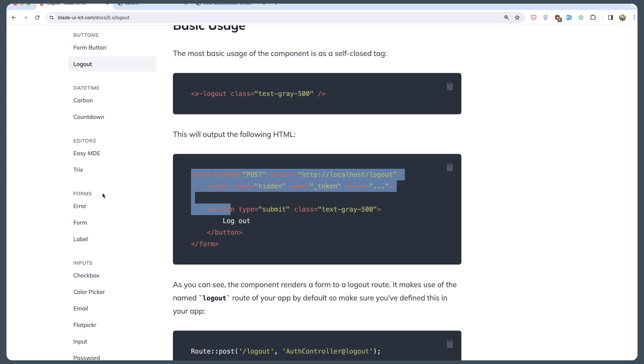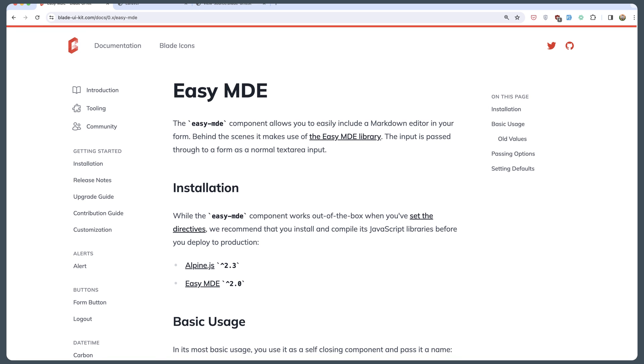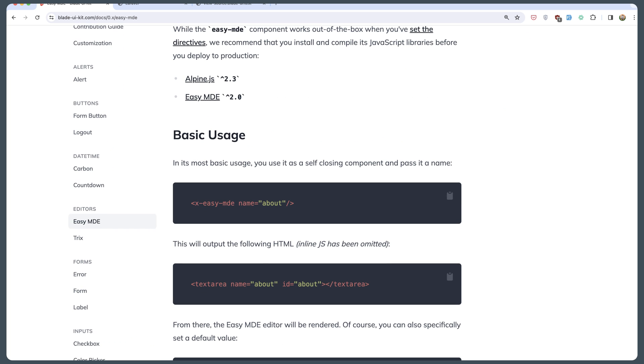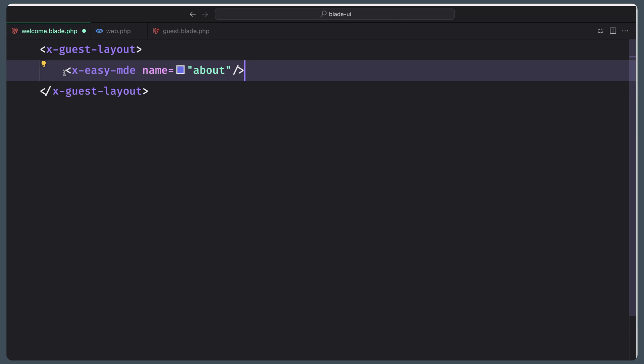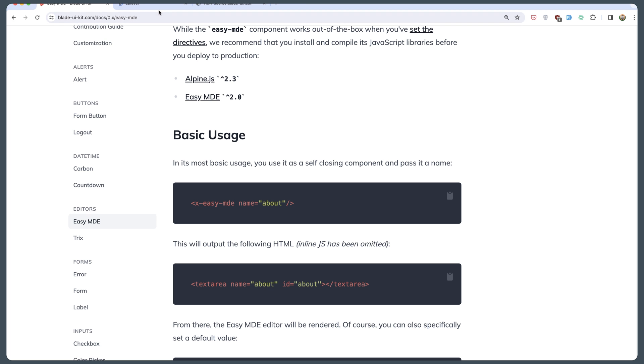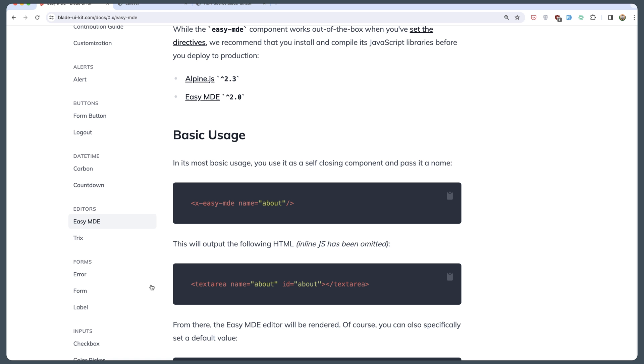Then we have also editors here. Let's see EasyMDE. Scroll down. Just copy this. Paste it right here. Save. Now let's see on the Laravel. Here is very quickly and easy. For example, heading. Make this heading here.